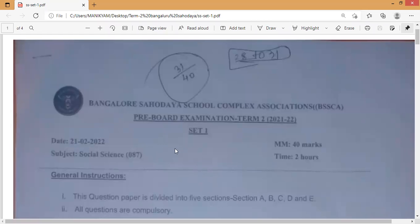Those who want to prepare for the Term 2 board examination can visit MNR Academy regularly to receive all the Bangalore Savodaya question papers — Set 1, and Set 2 as well once I receive it. This social science question paper was just released today, so those interested in the Bangalore Savodaya pre-board can watch this video till the end and subscribe to my channel.